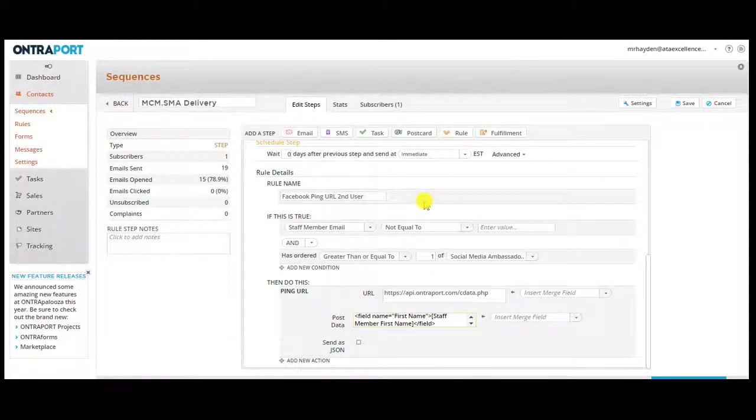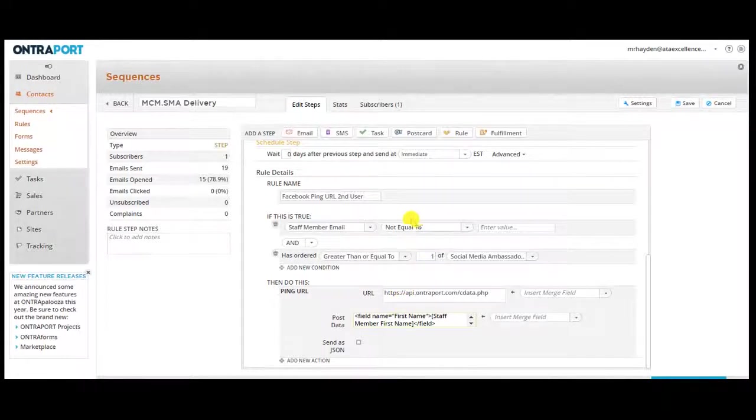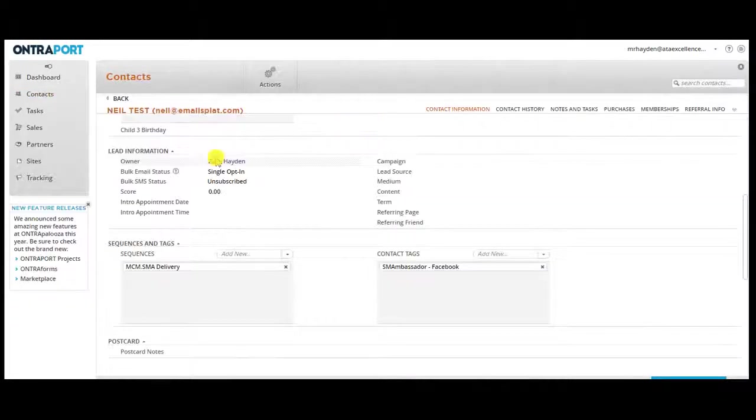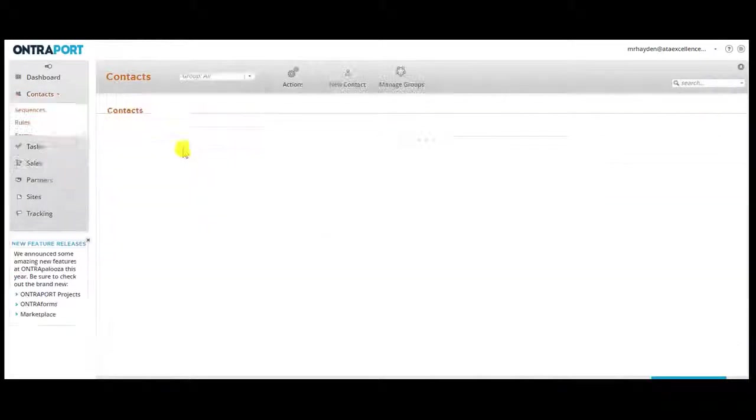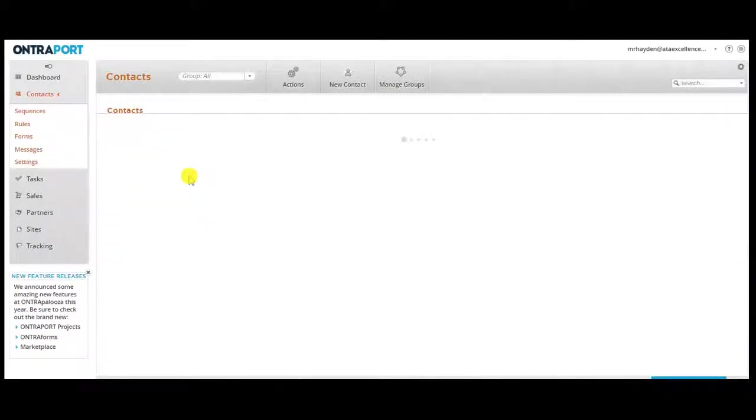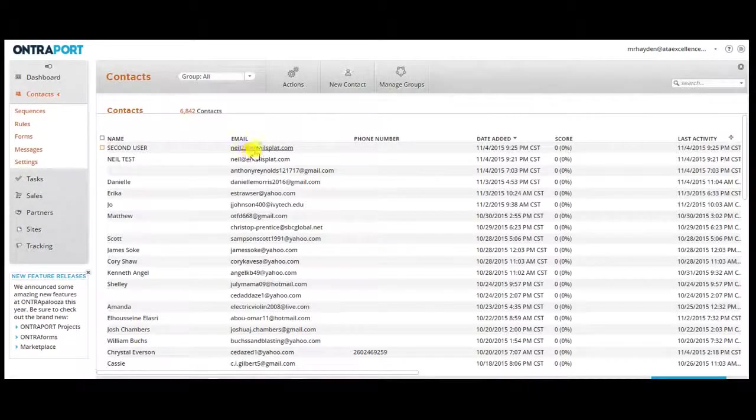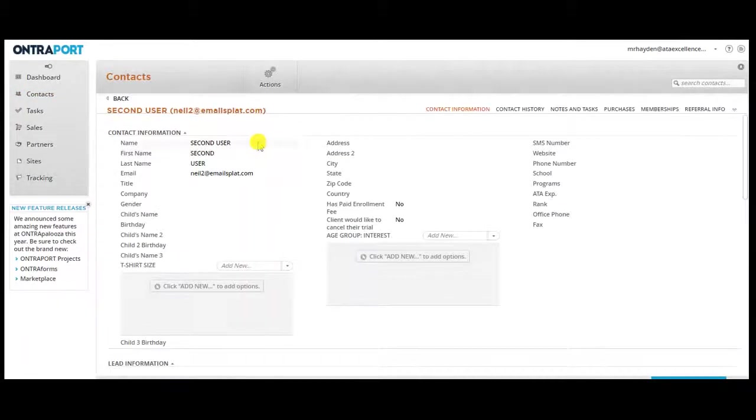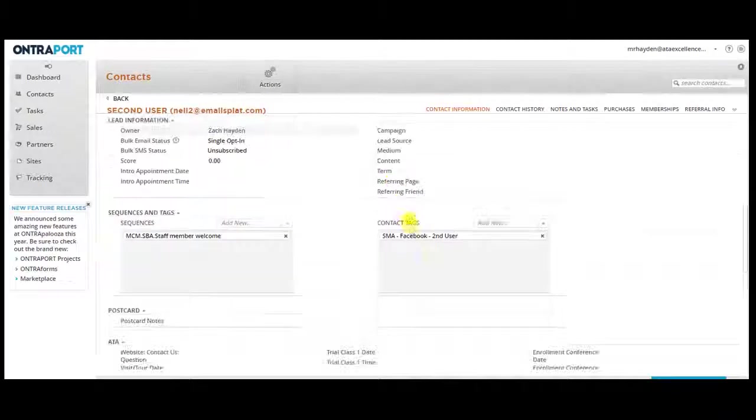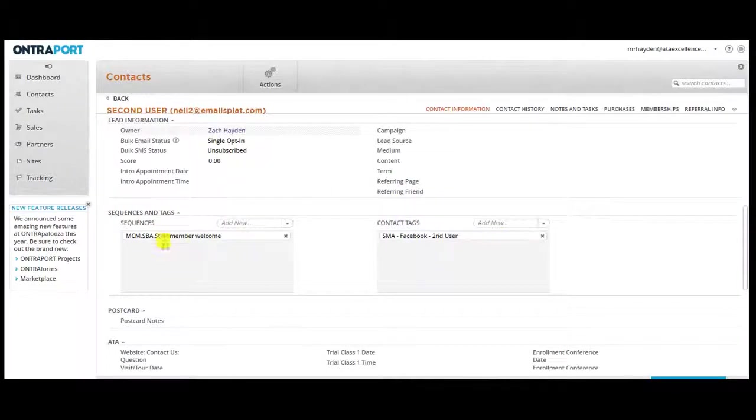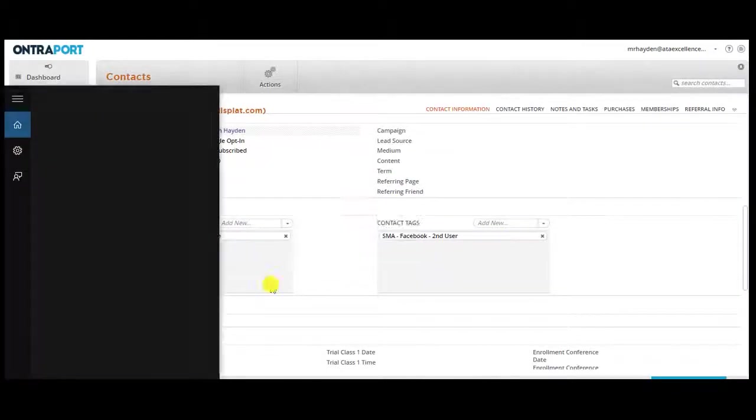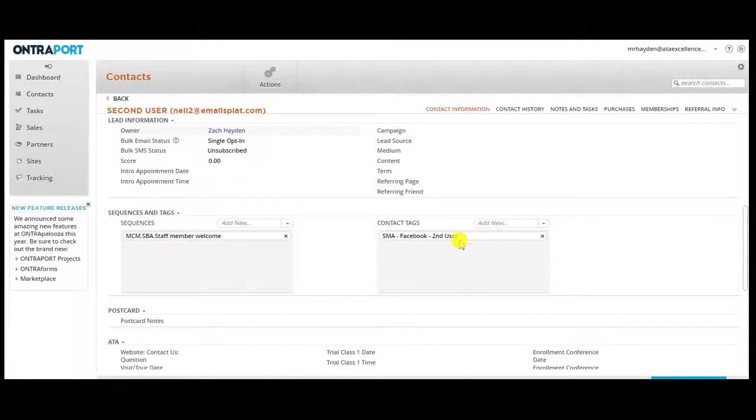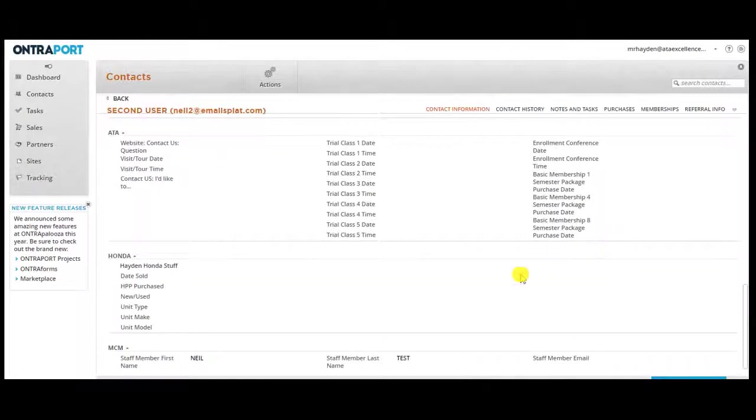And then, as soon as they go through the sequence, it pushes this in. And then instantly, you can see here, if we go back into contacts, it pushes me in. And instantly, the second user gets added in and comes in into that sequence and comes in with the tag so that I know which access to give them.